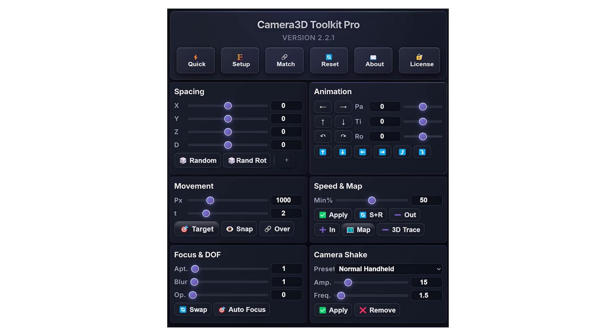Today, I'm starting a new video series on Camera 3D Toolkit Pro. My goal? To guide you step by step through every feature of this plugin so you can truly unlock its full potential.